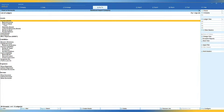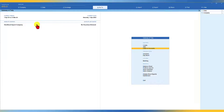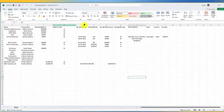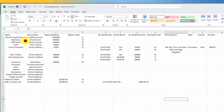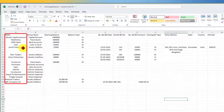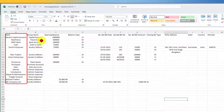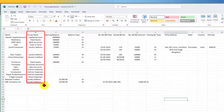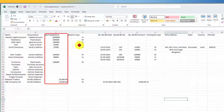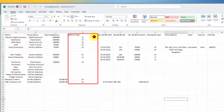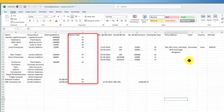Now let us import the accounting masters that we have created in our own Excel sheet. I have already created the accounting master in the Excel sheet. If you observe, the name of the ledger is captured in the first column, the group name is in the second column, then the opening balance and the balance type.